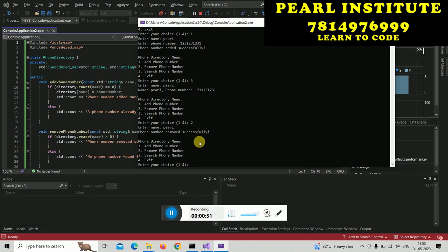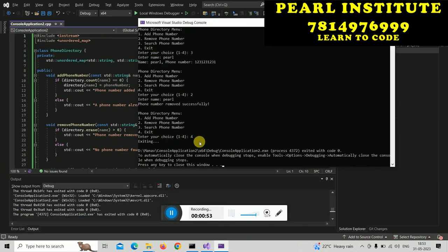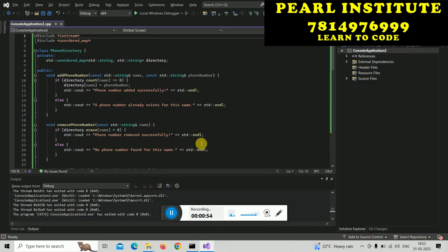If I press 4, it will exit. If you want to learn these things, then join Pearl Institute.